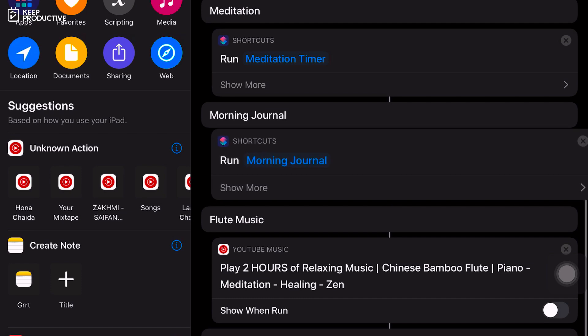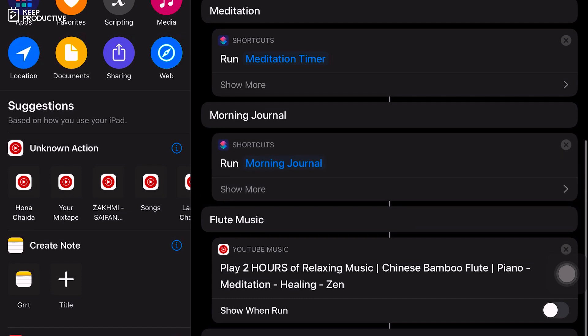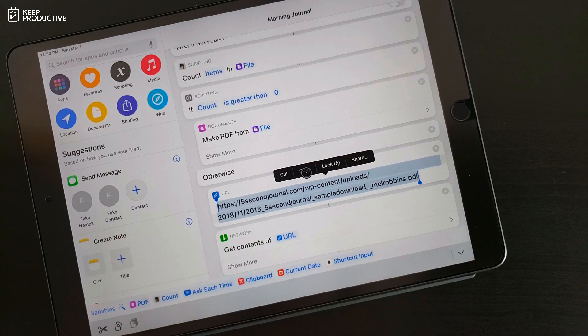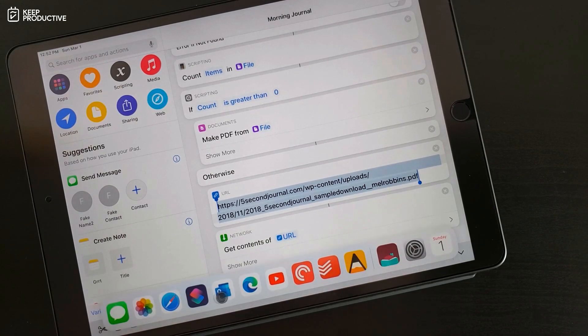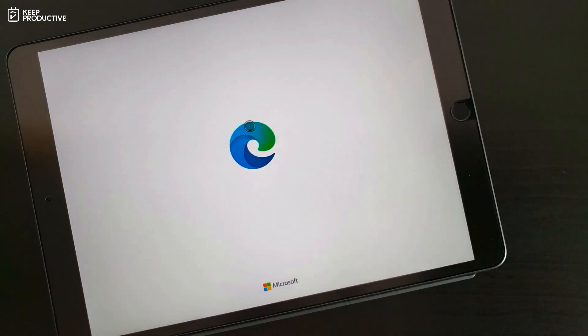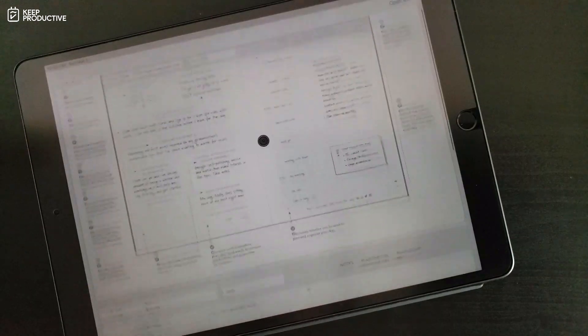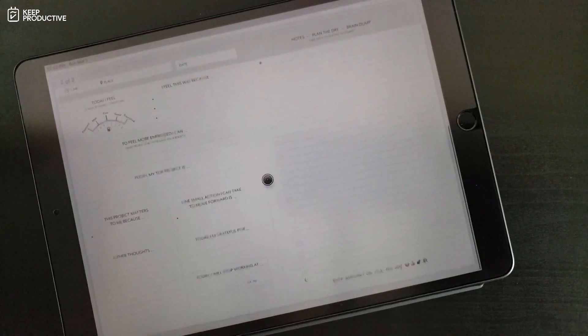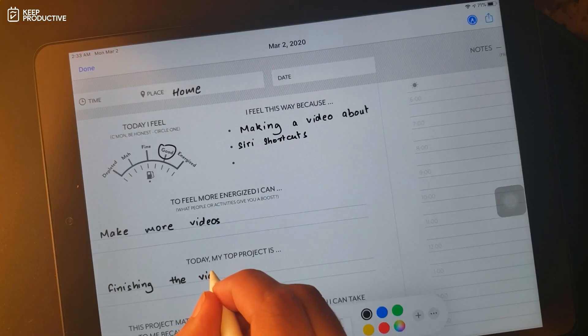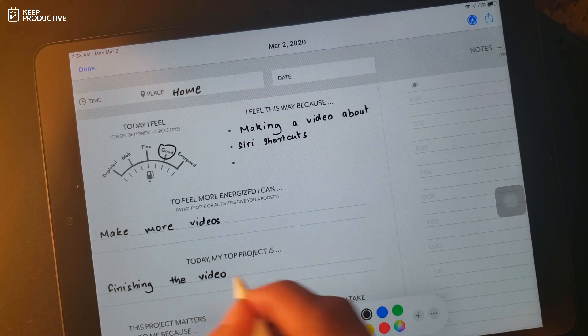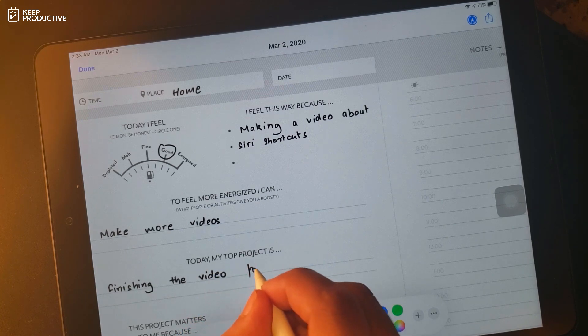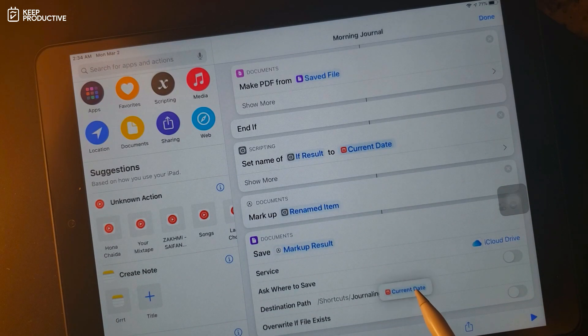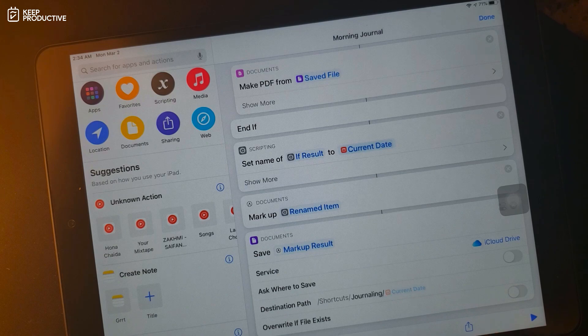Then I have morning journal which launches my morning journal shortcut. It starts by pulling the template for Five Minute Journal by Mel Robbins, which is then saved locally. Then it creates the copy of the template to annotate on it. And when I tap done, it saves the annotated copy as a new file with the current date and time.